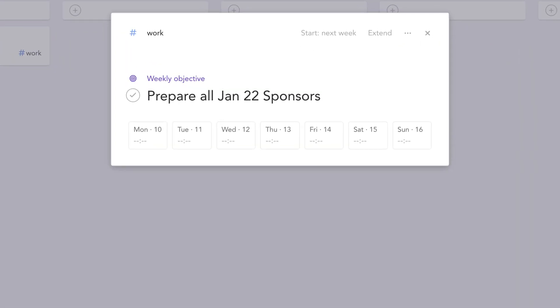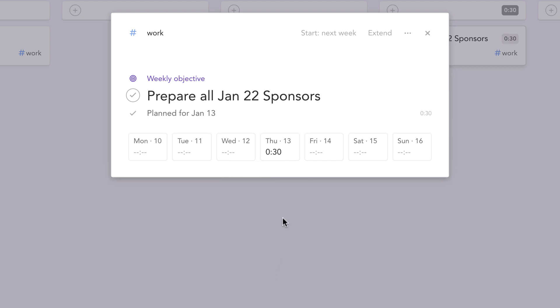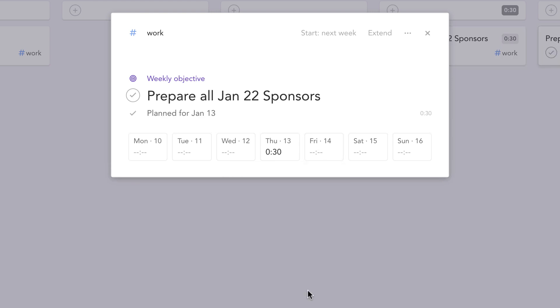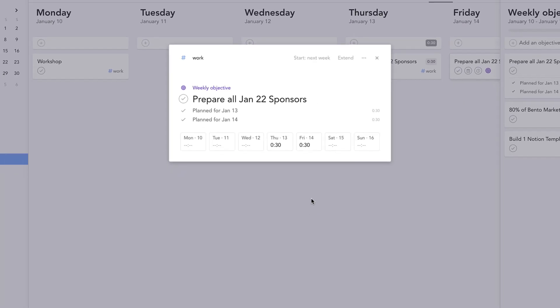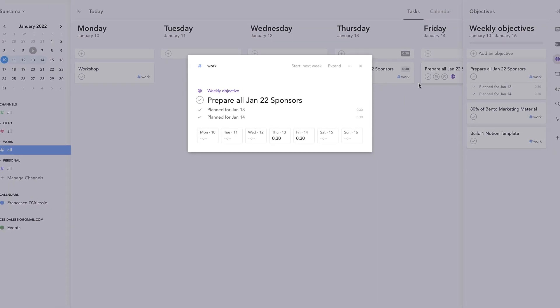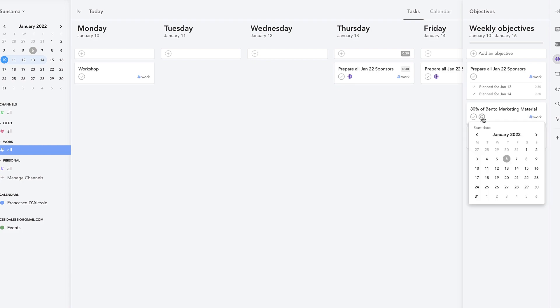So this is where you hit it and basically what you can do is start setting up the task, the weekly objective, to start populating your tasks for the week. So in this case I want to prepare all January 22 sponsors but I know I'm gonna have 30 minutes on Thursday to do it and 30 minutes on Friday to do it. So as you can see that's now populated that and I can see the tasks have been organized for those days.